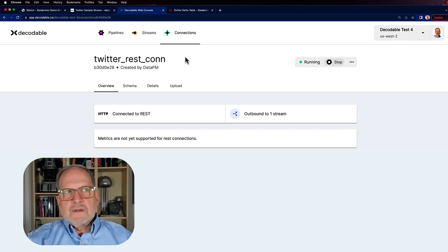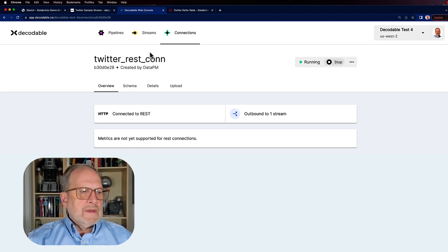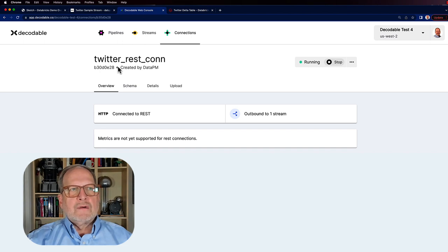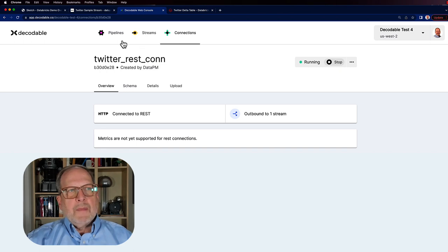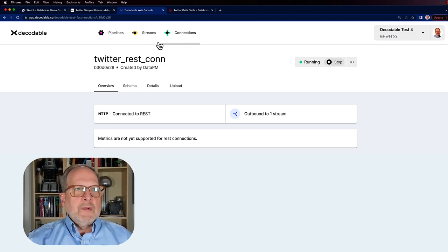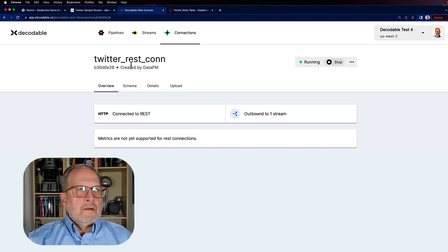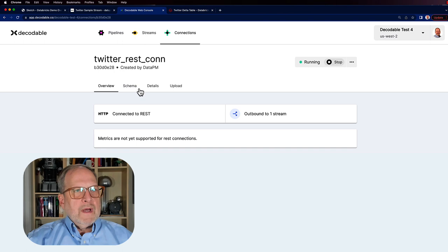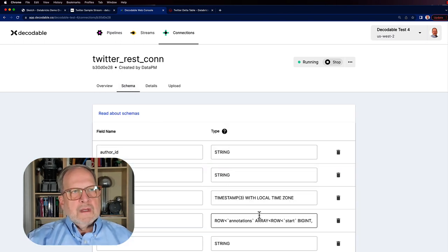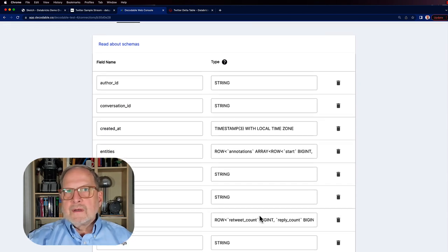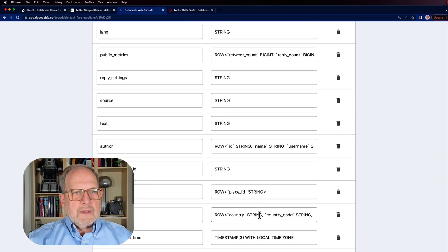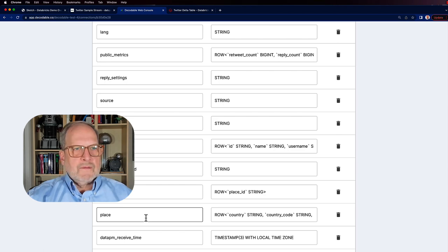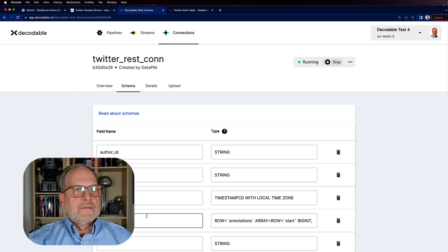As you can see here, I have drilled directly into one of the connections. This is the one that is connected up to data PM, this Twitter REST connection. You can see we have pipelines, streams and connections, and I'm going to be following it through because that's actually really easy to do. By over here, it shows us where it's outputting to. If we wanted to view the schema, we could do that, and this should match up with what we were seeing over there at data PM. If we go down, we see place, and that was the one that had the country information that we wanted.